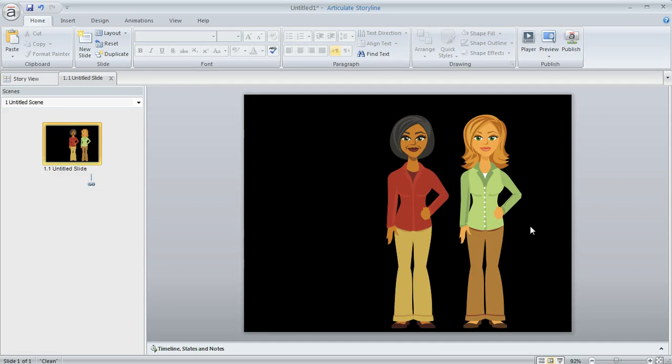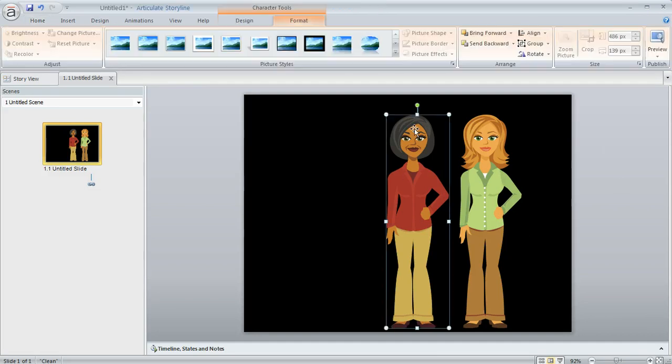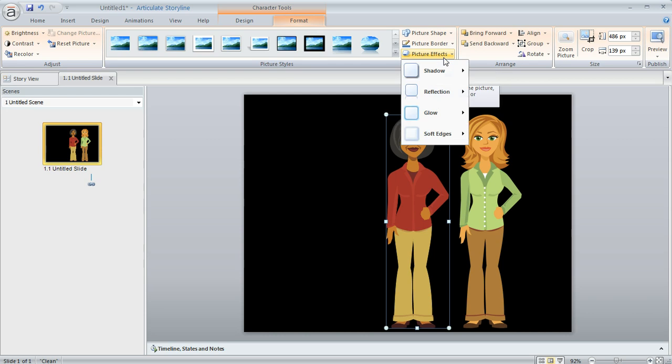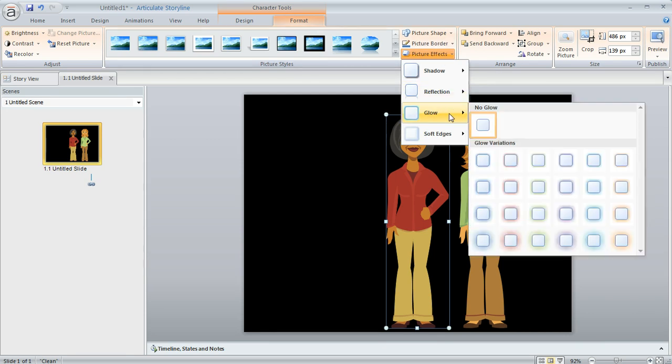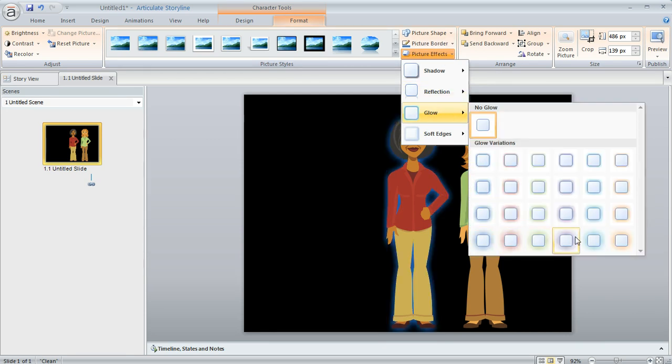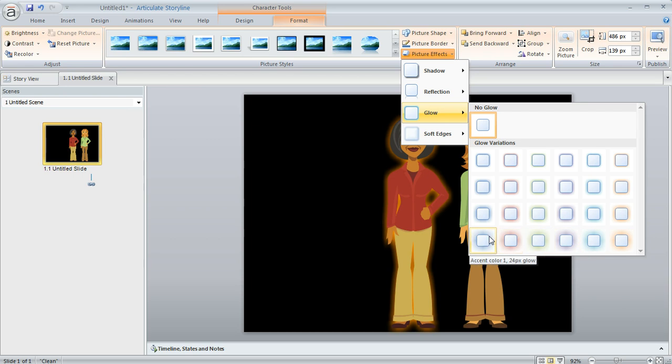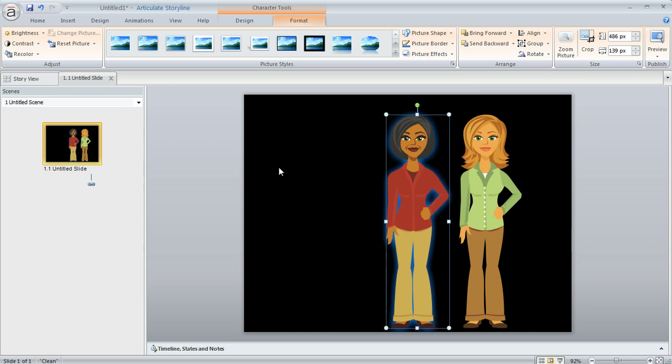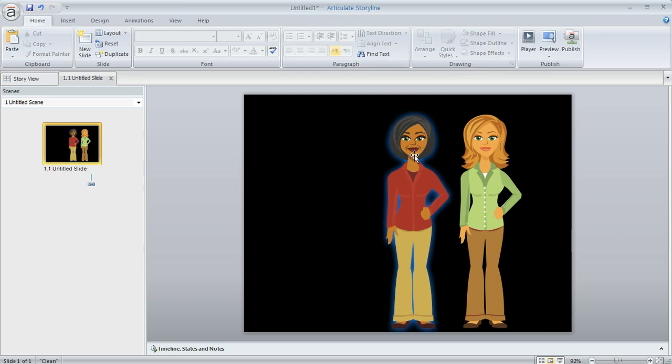If you've used Storyline before, you might know that you can select an object on your slide, come up to the Format tab, and then go to either Picture Effects or Shape Effects, depending on what you're working with, and then choose Glow. That's going to give you a bunch of different color choices here. As I hover over these you can see how my character is changing to reflect the item that I'm hovering over, and when I see the one I want, I can click it and then the glow gets applied.